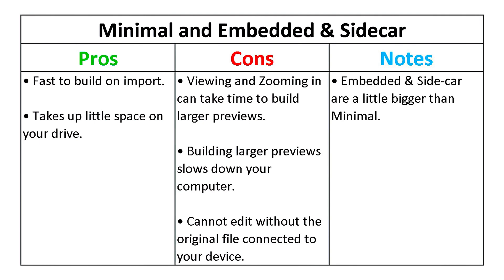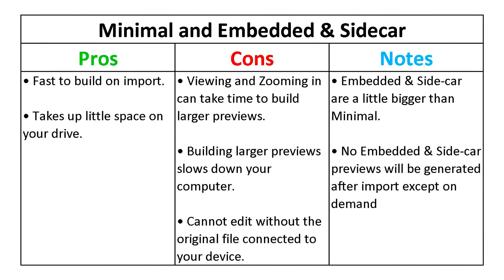Embedded and Sidecar previews are a little bigger than minimal and will not be generated after import, except on demand.